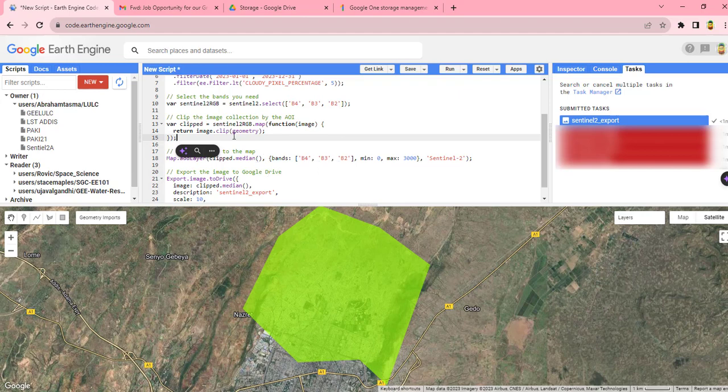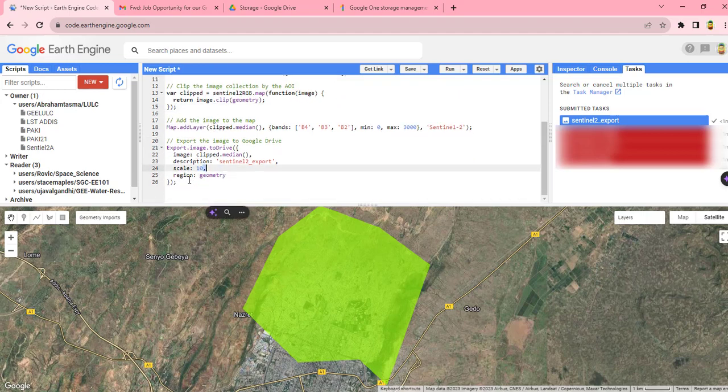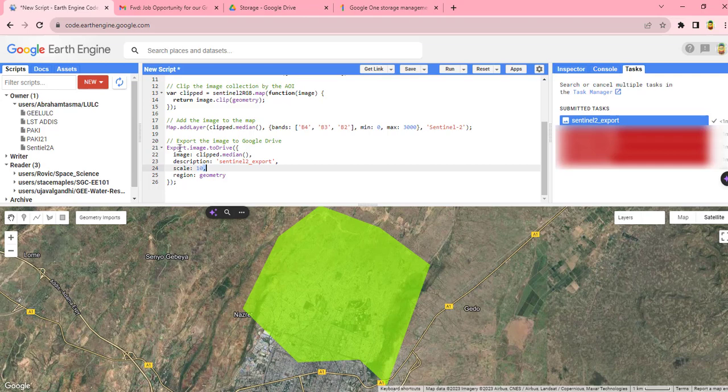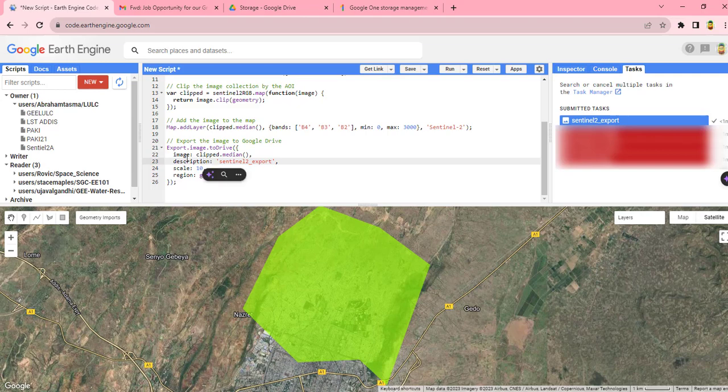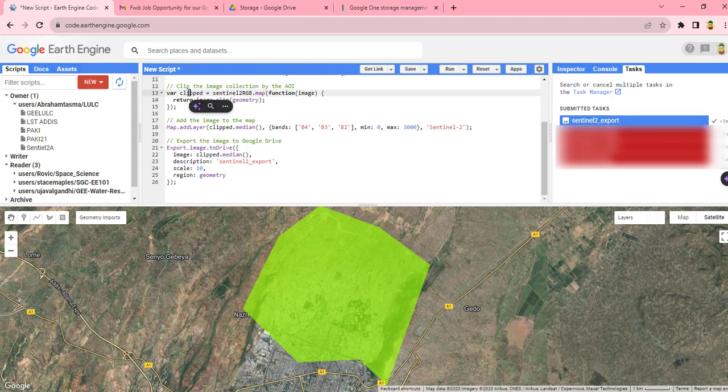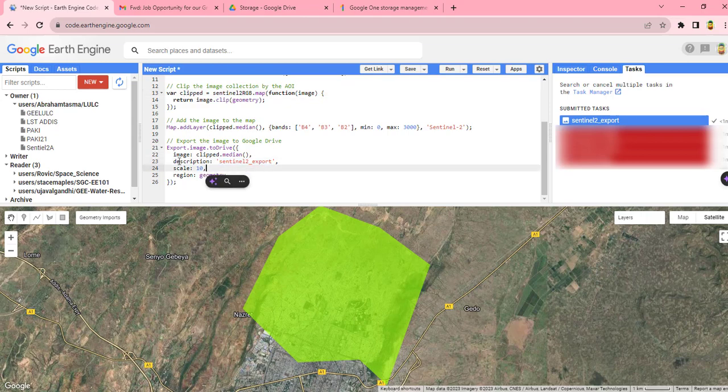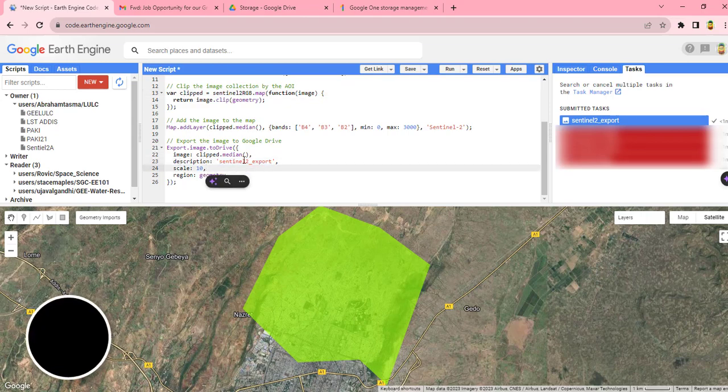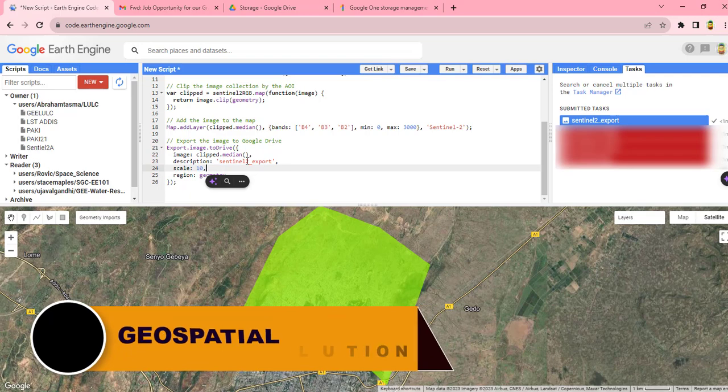Next is the code that's used to export the image to our Google Drive. For that we are going to use this code, Export.image.toDrive. Then we have to give the name or specify the image that you are going to export, which is the clipped image from this one. Then you have to give the description of the image as Sentinel-2 image, and you have to specify the scale which is the spatial resolution of the band, which is 10 meters.